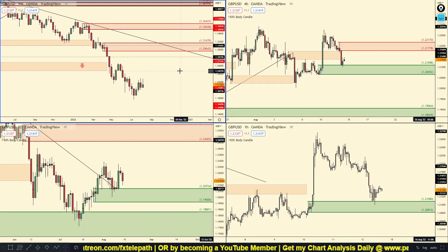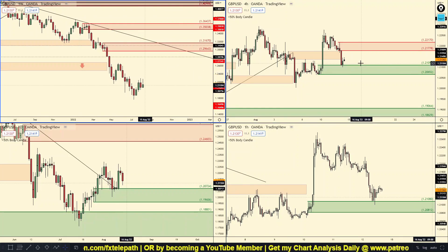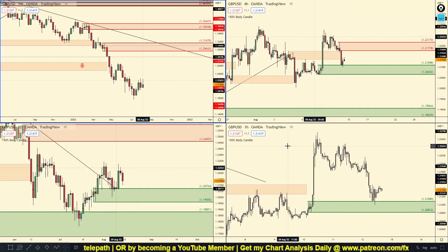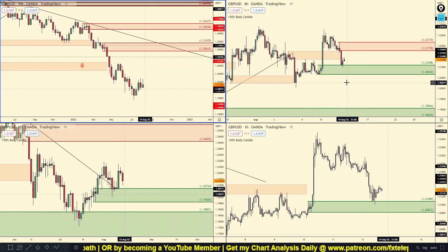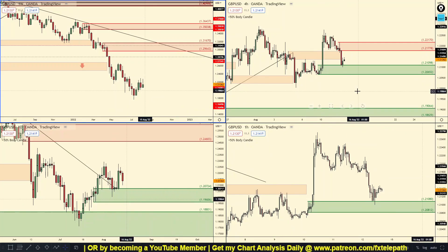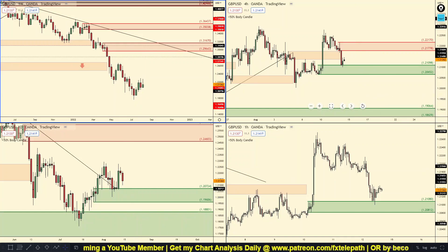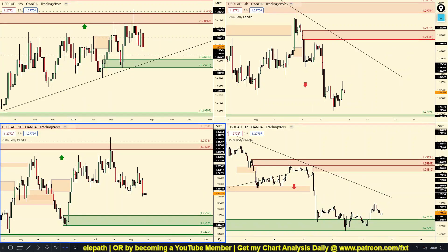That does not mean we will not see a little push up — we're just going to have to be patient and look for confirmation both up and down whether you're trading long or short.